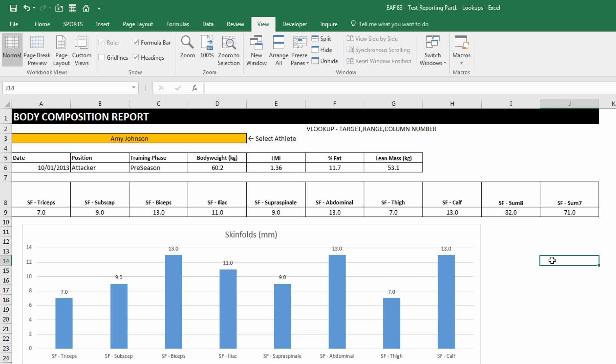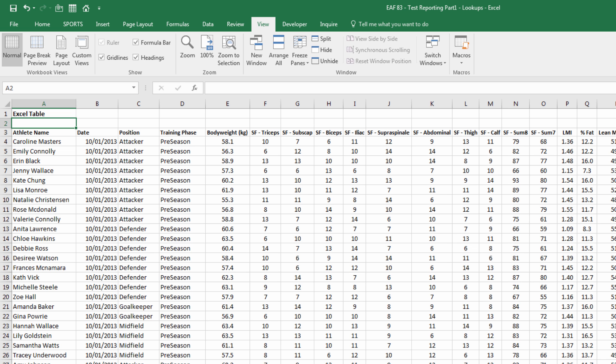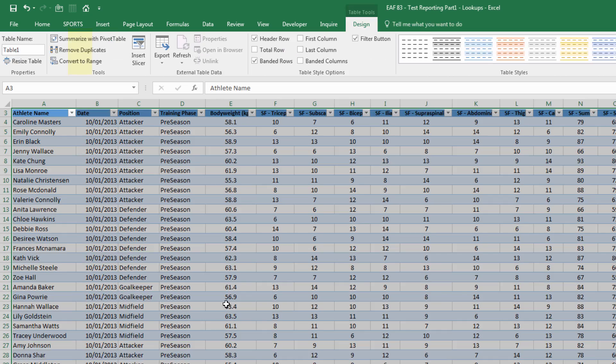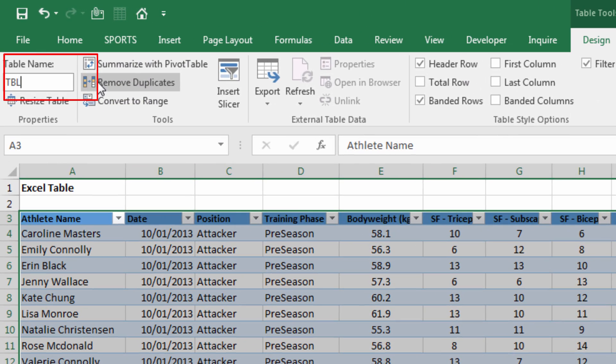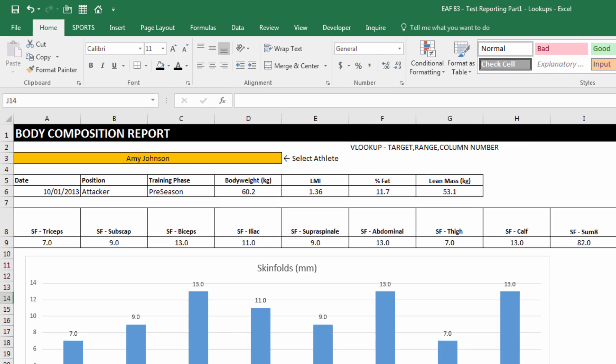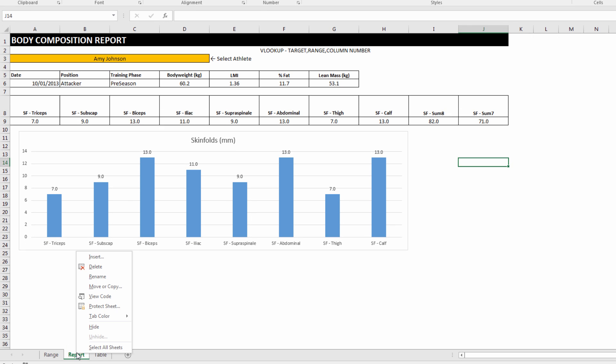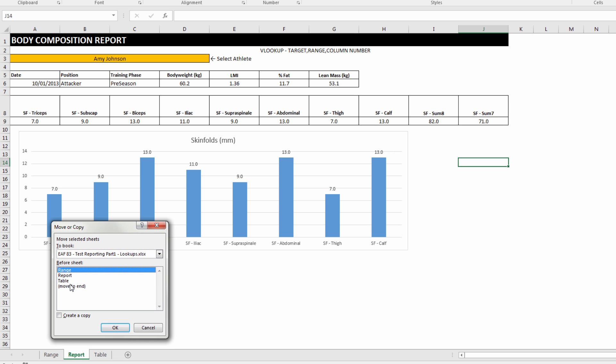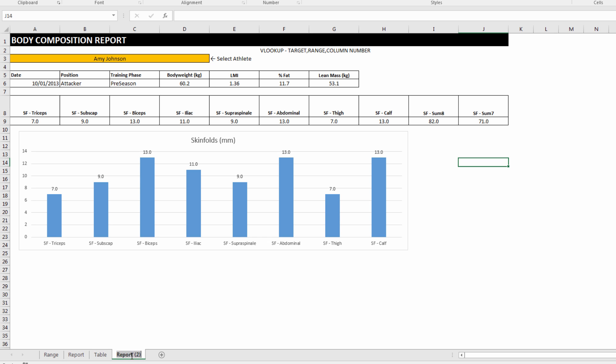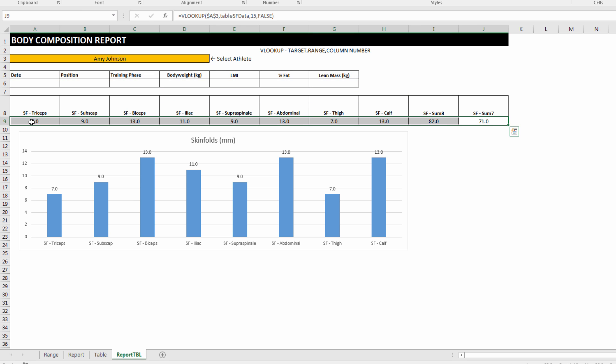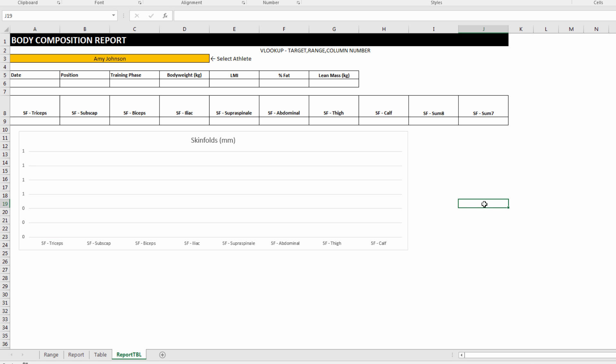Let's repeat that process again. First thing we do is go to the sheet called Table. Now, this isn't a table yet. I need to click on a cell inside the data. On the Insert tab, click on Table. I'm going to call this TBL SF Data. So we've got one report sheet. I'm going to make a copy of it. I'm just going to rename it as Report TBL, just to note that it's being referred to in the table data set rather than the range data set. Delete out all of that information there. And let's get started again on rebuilding using VLOOKUP.